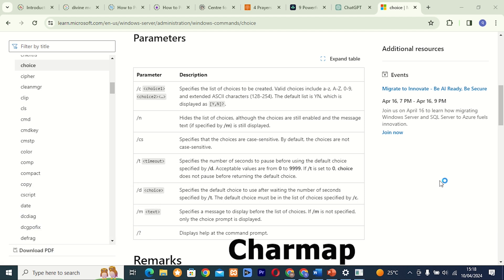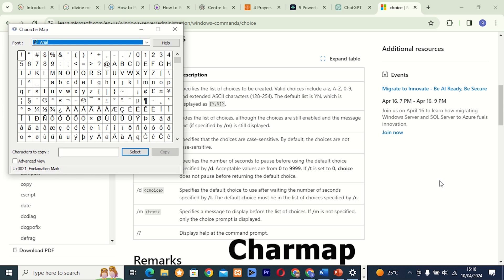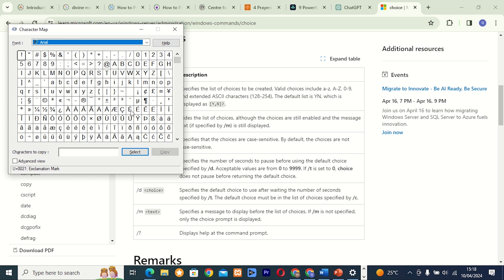Command 4: CharMap. This tool allows you to view and insert special characters and symbols into your documents. Whether you're writing an email or designing a presentation, CharMap is your go-to tool for adding that extra flair.